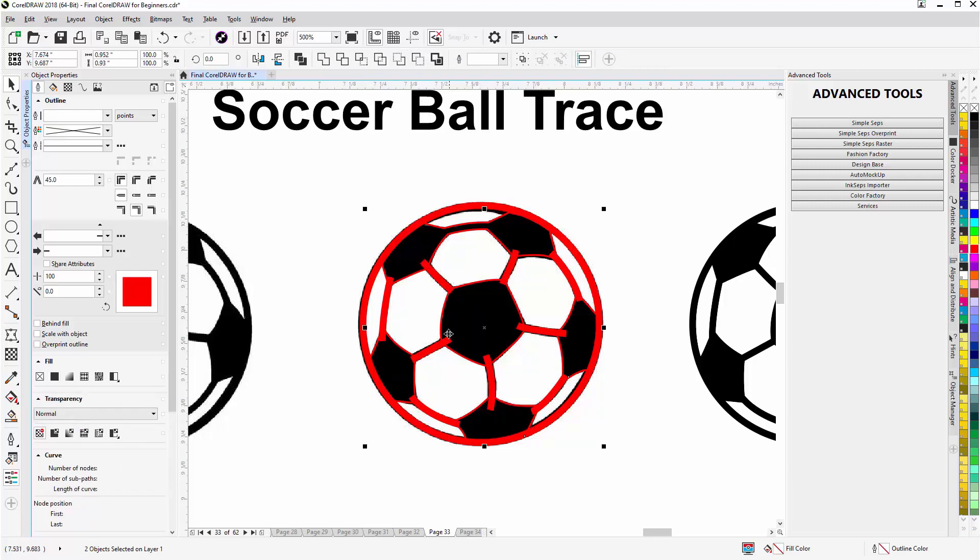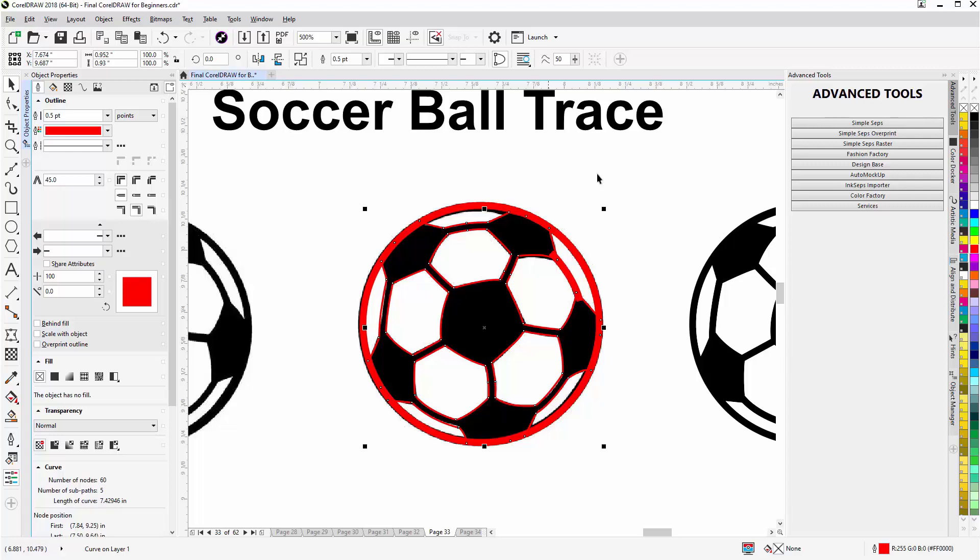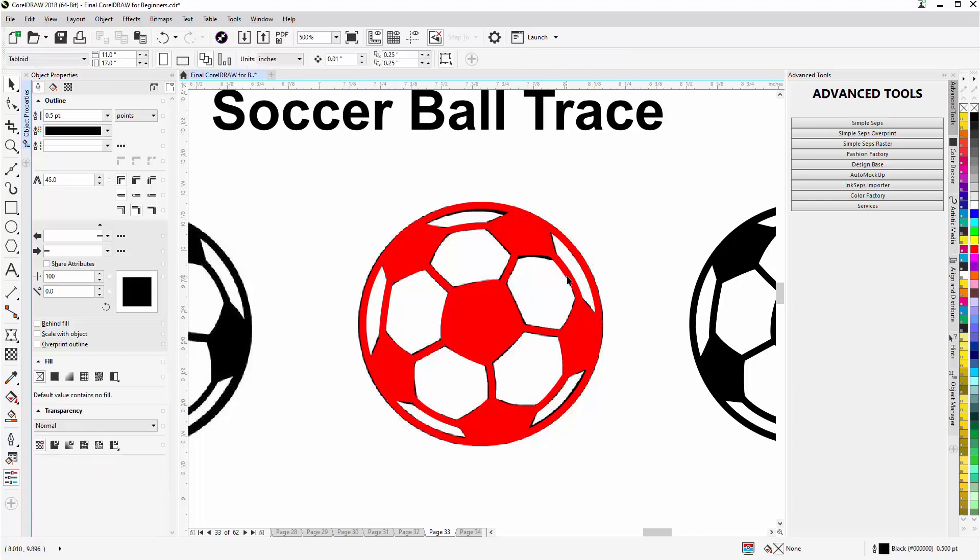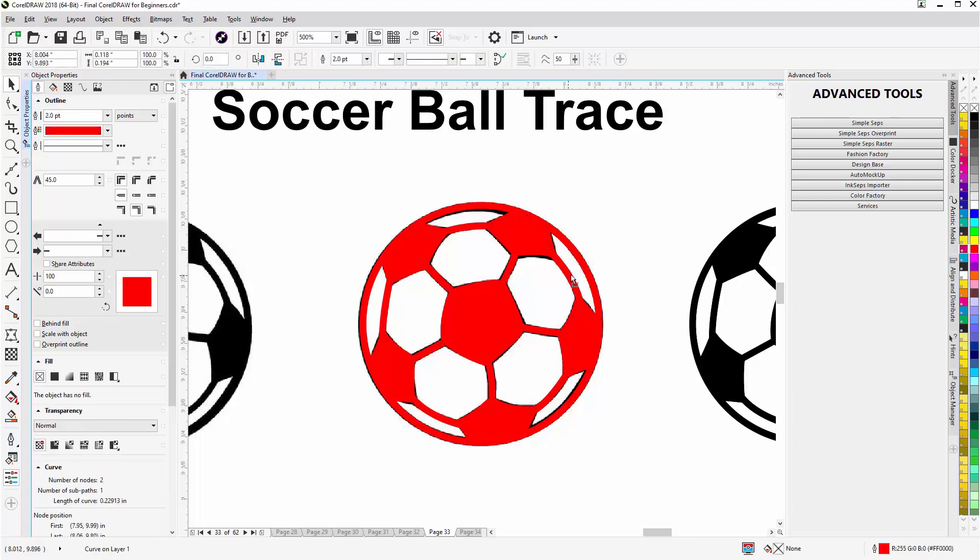We'll take and weld those together, hold down shift, select the black curve or the curve object that we created for the black, weld all of this together. I'll take the red outline off, give that a red fill, and you can see now I've set that up. Now if I miss, did I miss a line here? Yep, I missed a line there, but it's very easy.